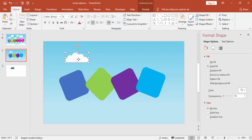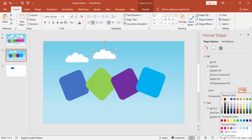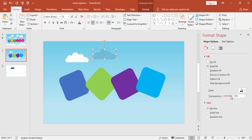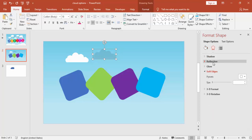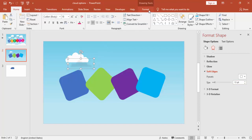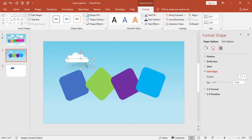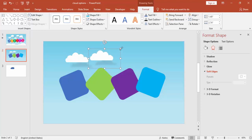Now you can see it looks like a cloud. Select the cloud, press Ctrl+D, and give it a black color. Set the transparency level to 80–85% and under Soft Edges increase the size to maybe 13 points — this is for the shadow effect. Bring it behind and say Send to Back. Group both the cloud and its shadow, press Ctrl+D, and use it for the other options, adjusting the size as needed.